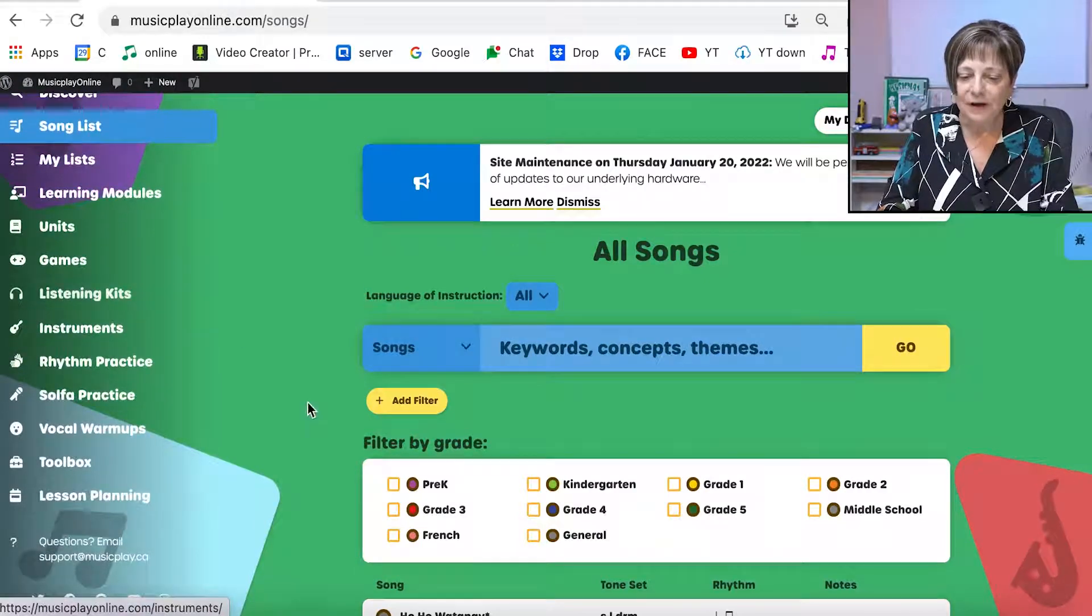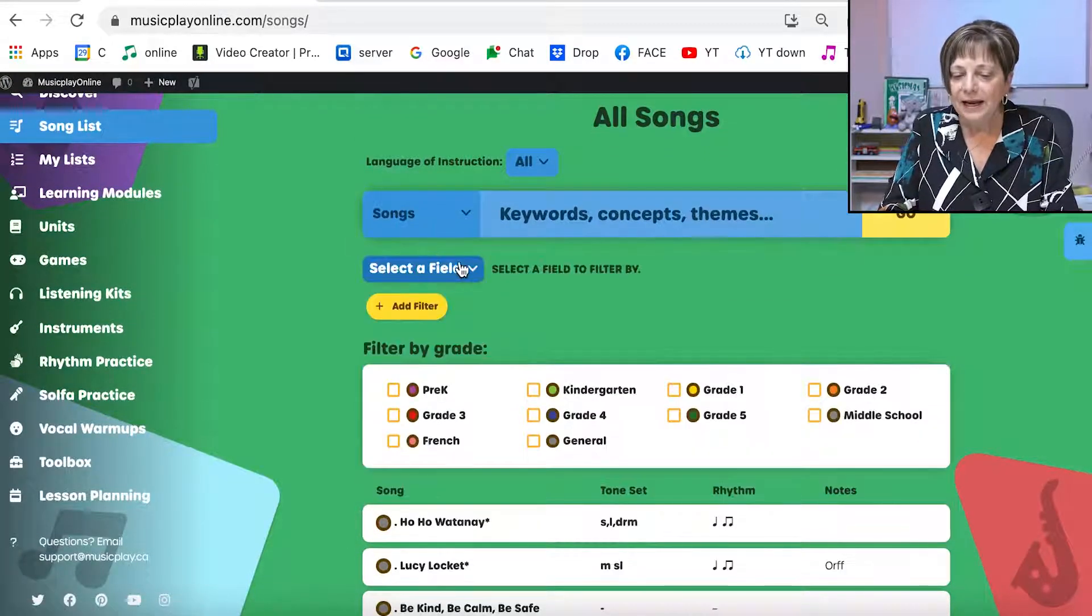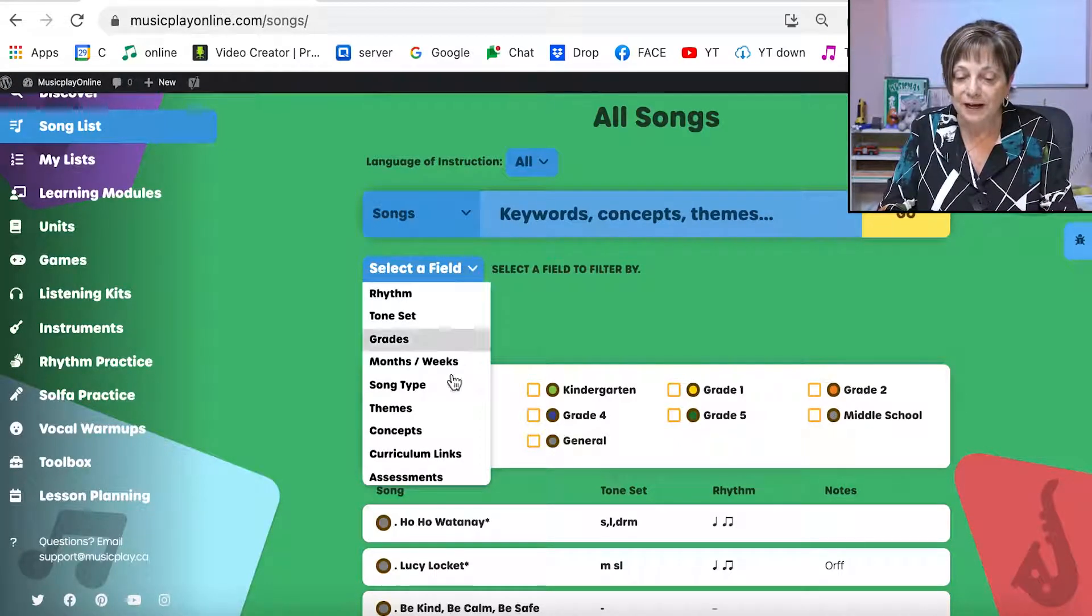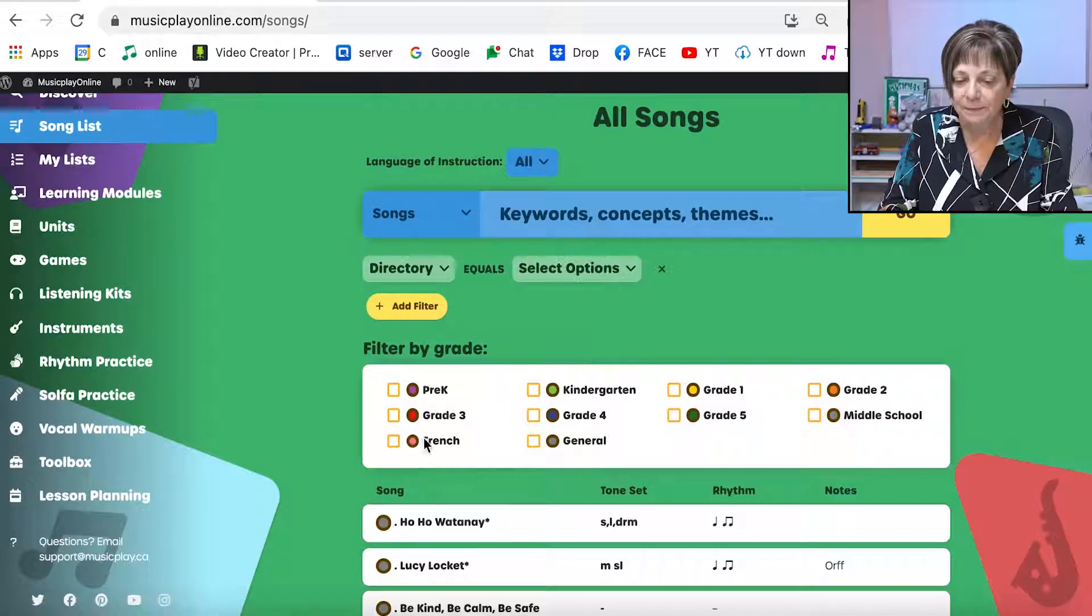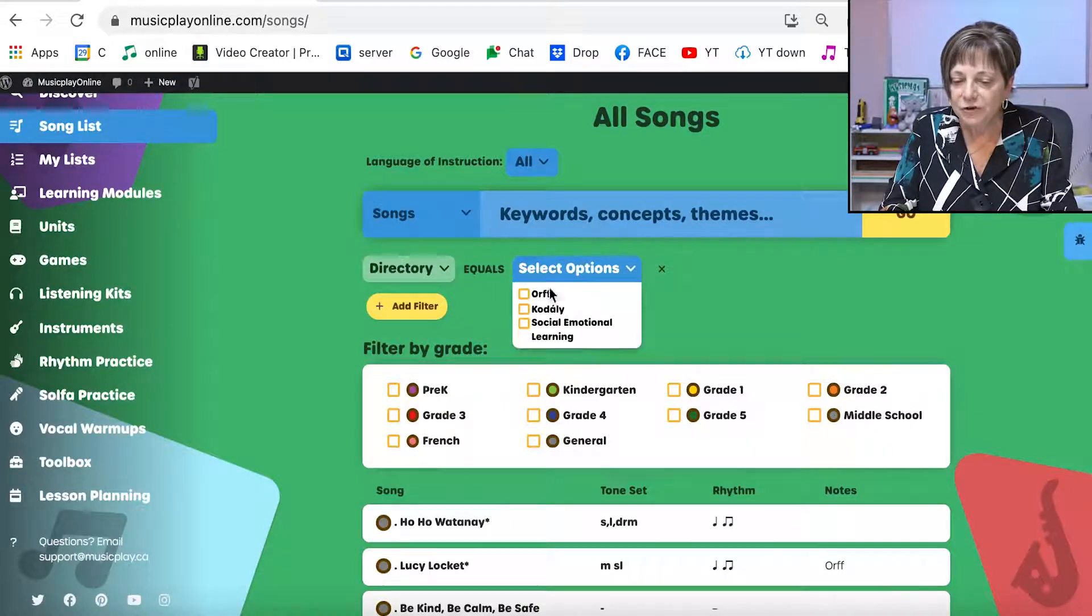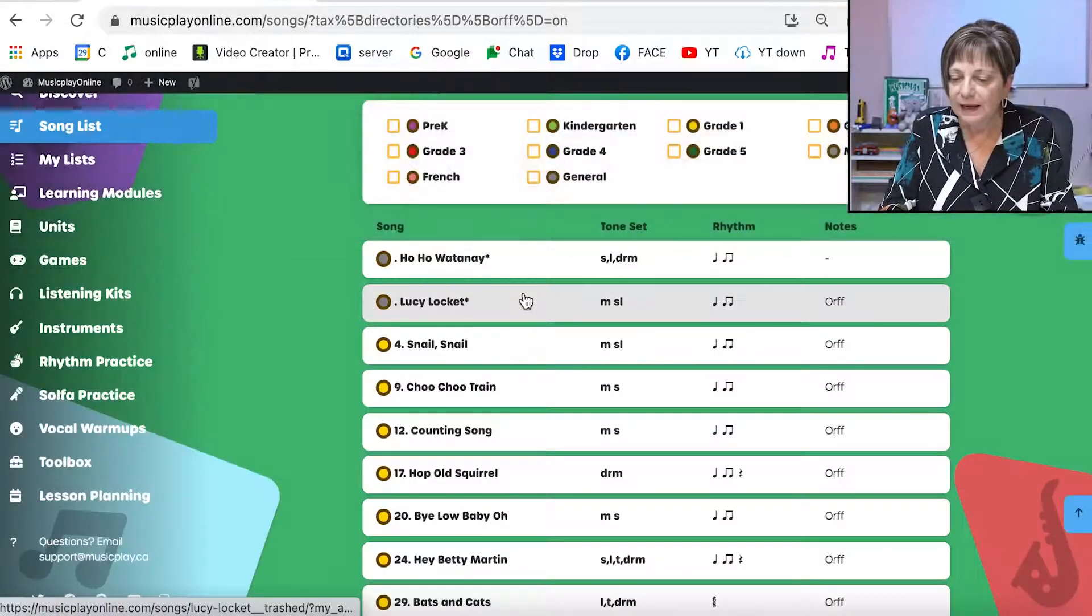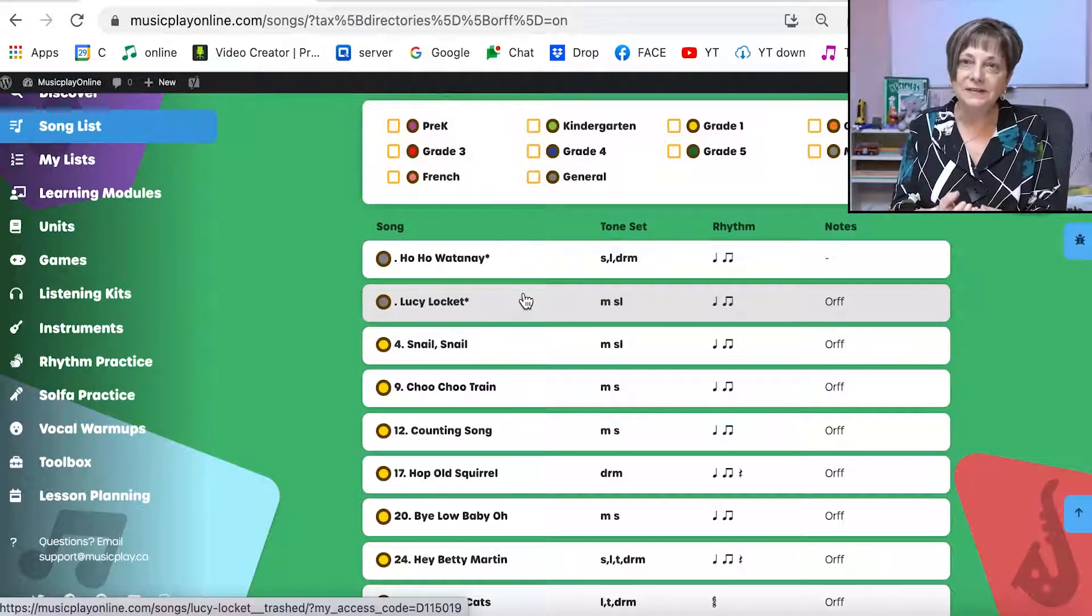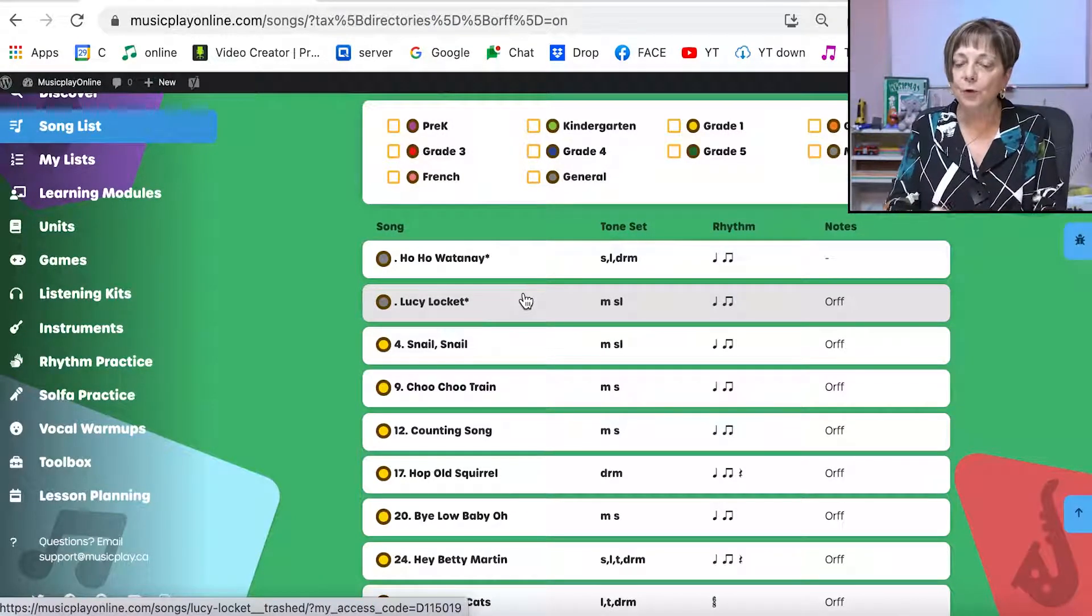So if I go to add a filter, if I want to see all the ORF arrangements that I have in a particular grade, scroll right to the bottom to directory and I'm going to select ORF. This filters out all of the songs with ORF arrangements in the whole program.